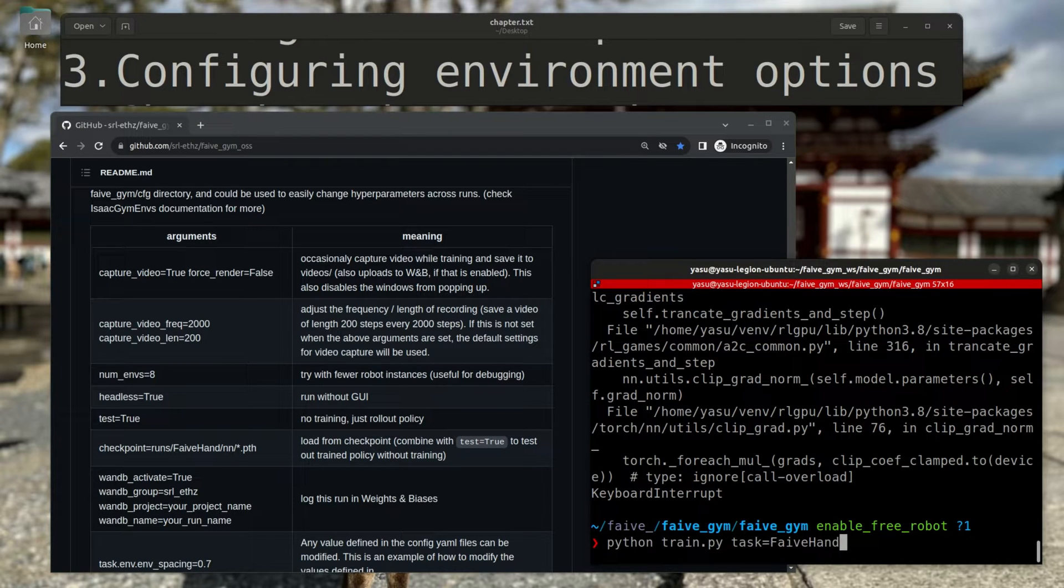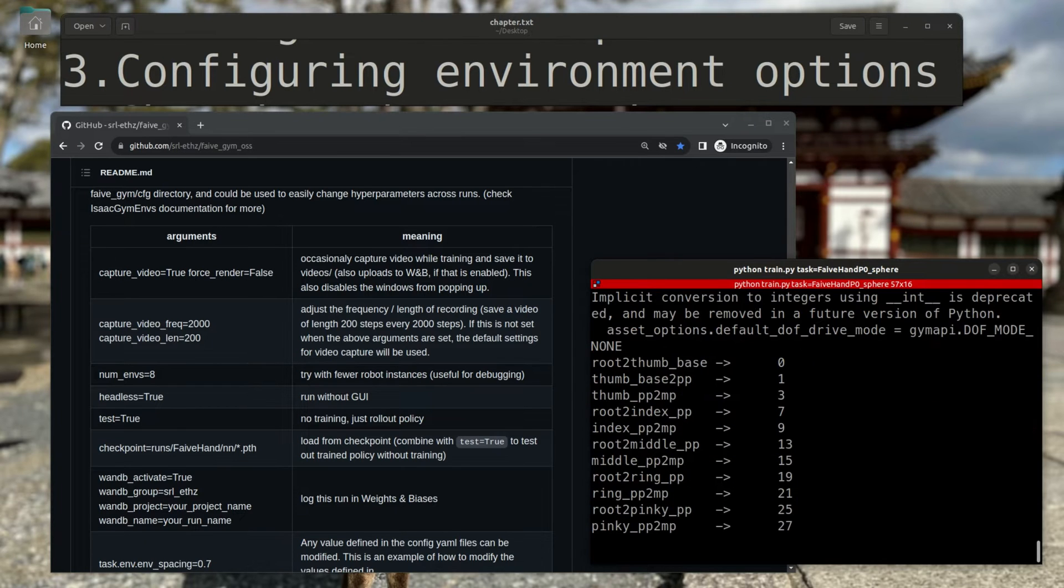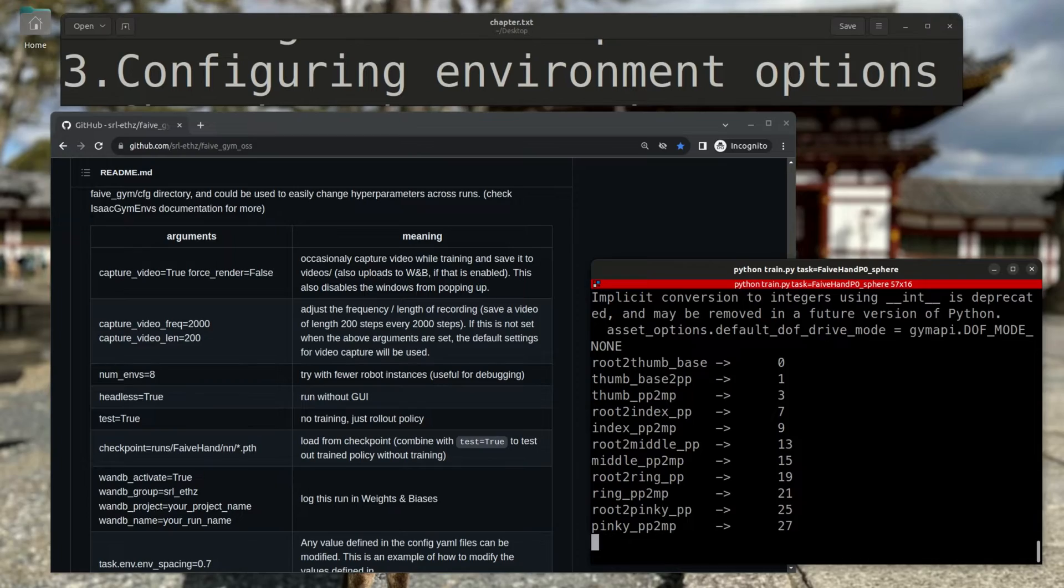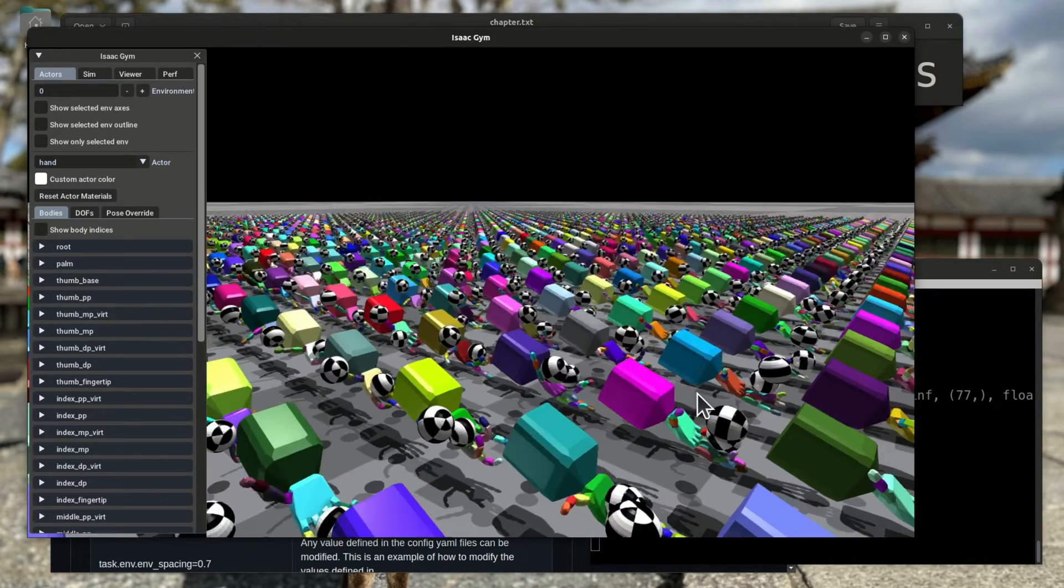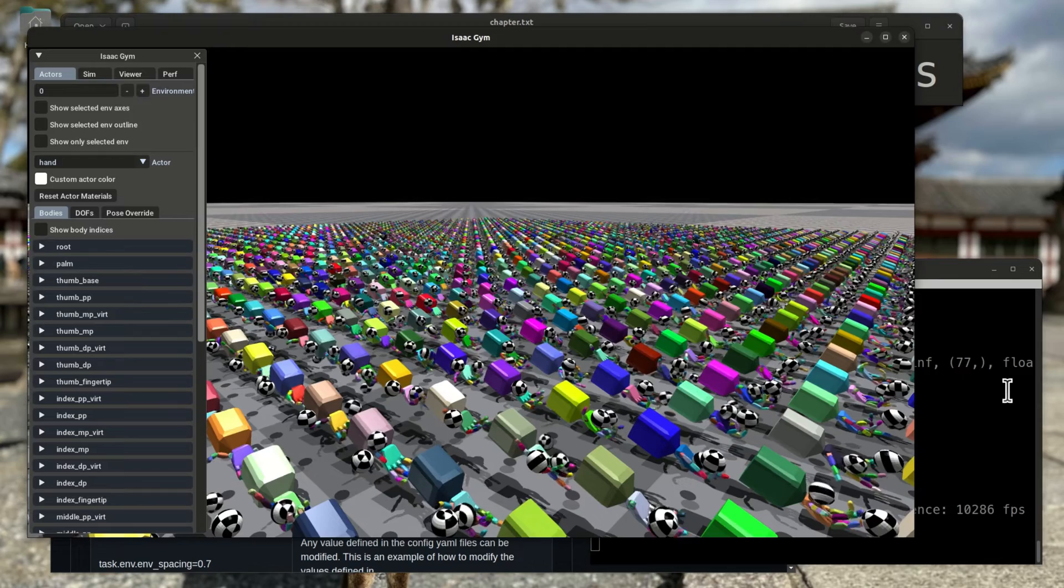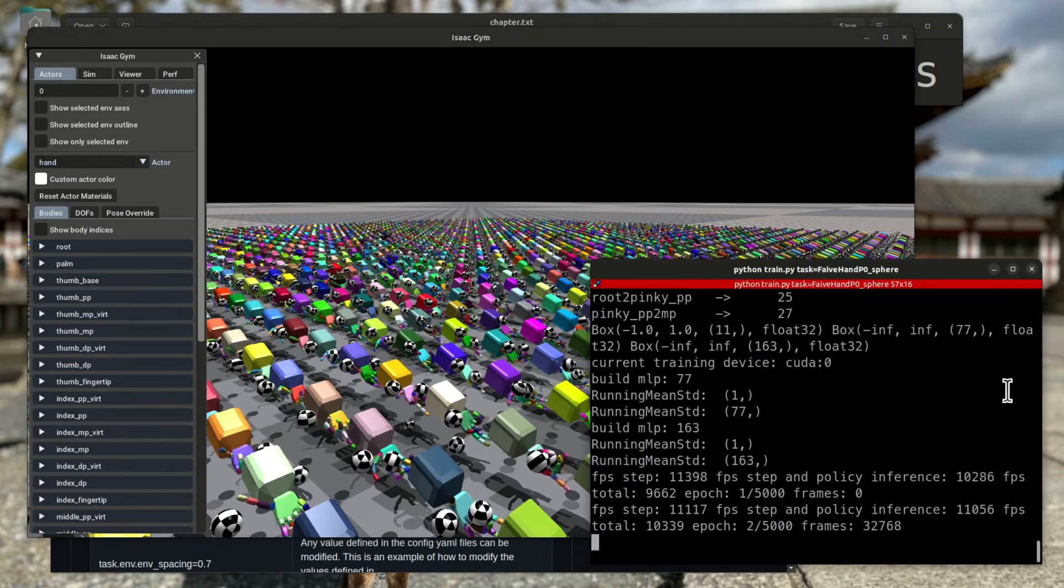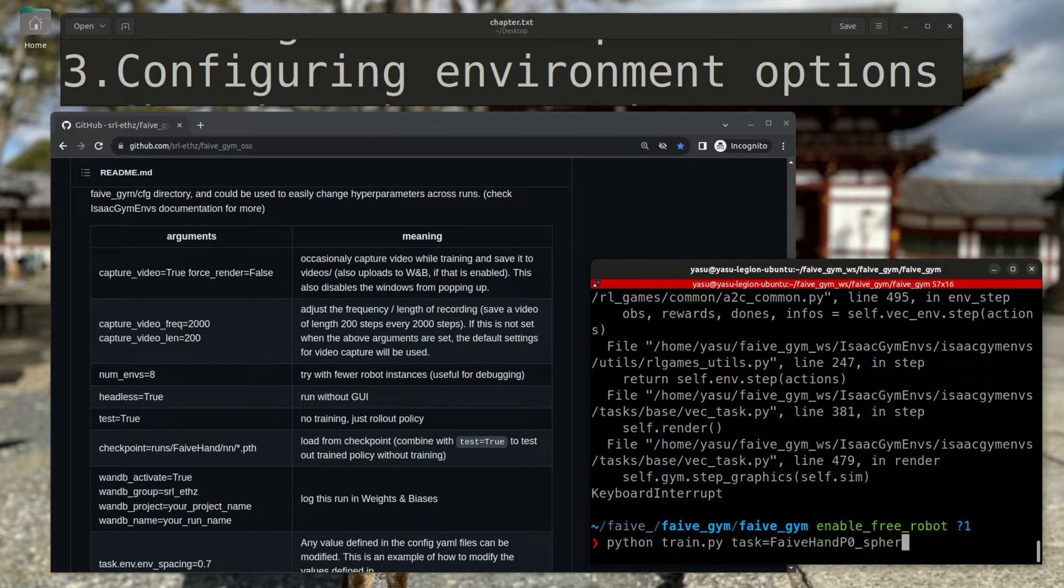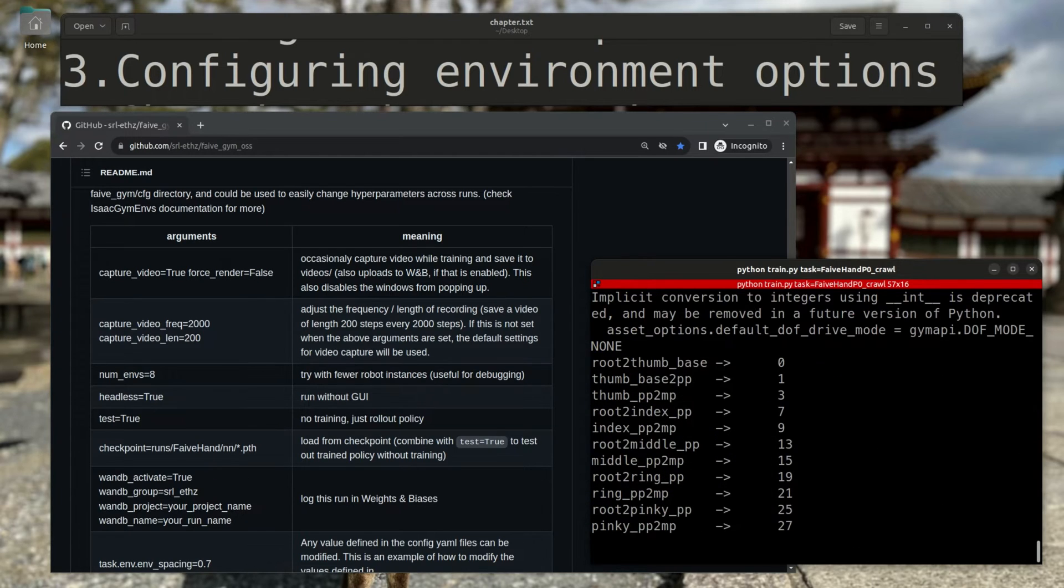I can also launch a different environment by setting the task variable. For example, I can open the sphere rotation task by setting the task to faive-hand-p0-sphere, or I can load an environment where the hand is not fixed in place and is let loose, trying to crawl around.